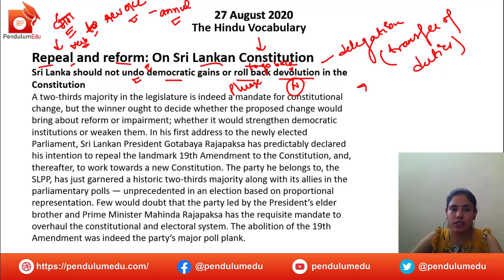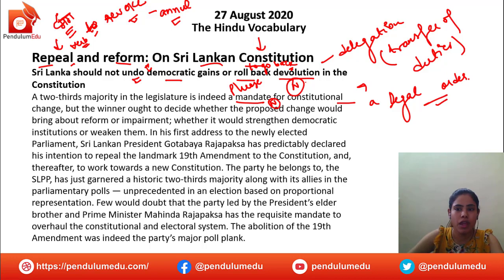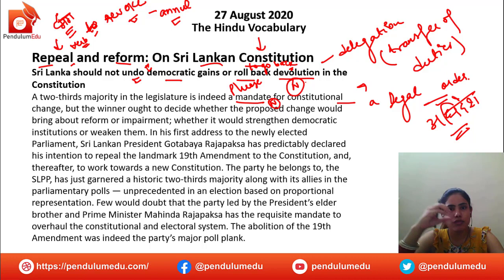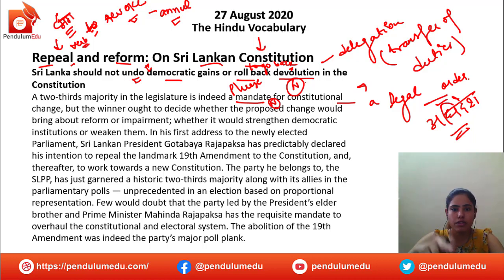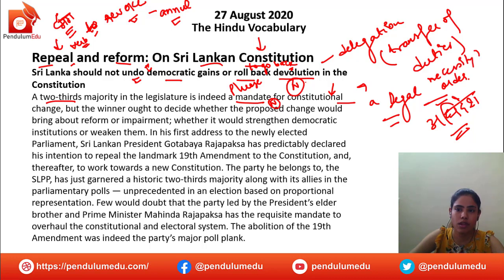A two-thirds majority in the legislature, and indeed a mandate for constitutional change. What is a mandate? A mandate is a noun which means a legal order — a legal requirement, or you can say a necessity.